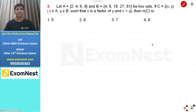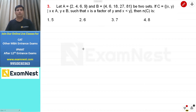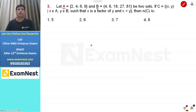Next question: set A और set B given हैं। Set C define किया गया है as {(x, y) : x belongs to A, y belongs to B, such that x is a factor of y and x is less than y}। Number of elements in set C निकालने हैं। X हमें A से लेना है, y B से, x को y का factor होना चाहिए, और x, y से छोटा होना चाहिए।